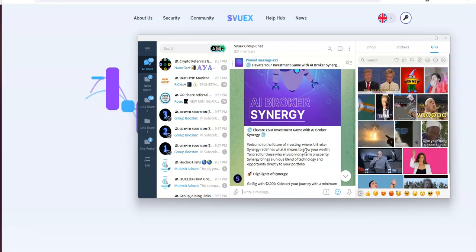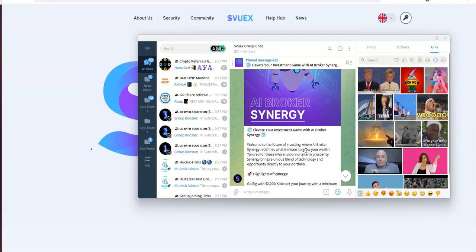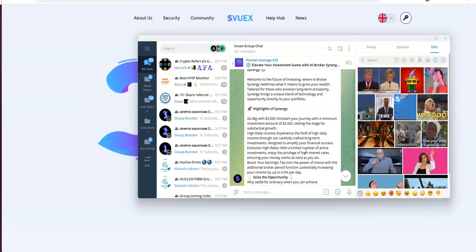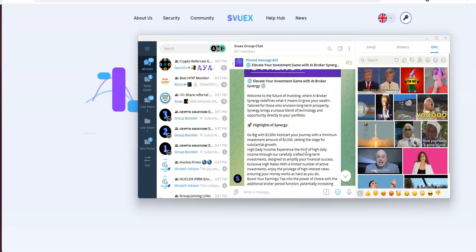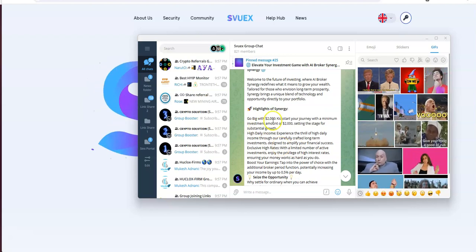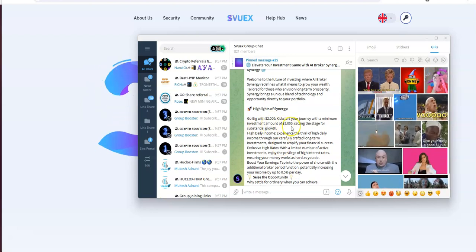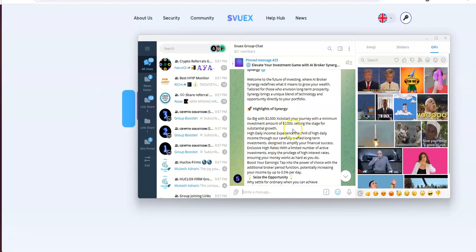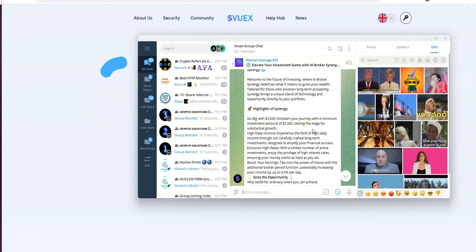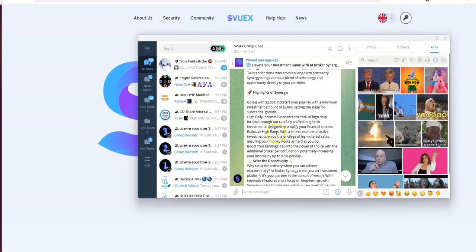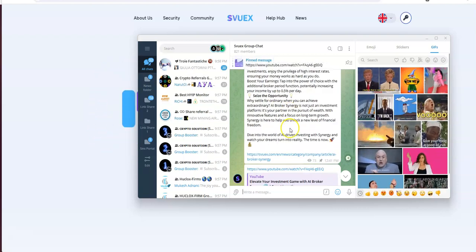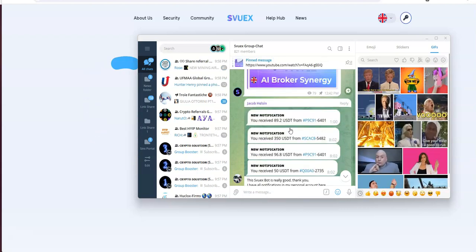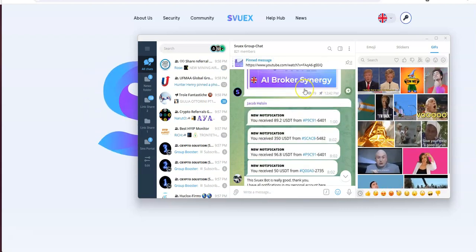Let's see here. Elevate your investment. Highlights of synergy. Go big with 2,000. Kickstart your journey with a minimum of 2,000 for this particular bot. High daily income. Seize the opportunity. So that's the broker synergy.